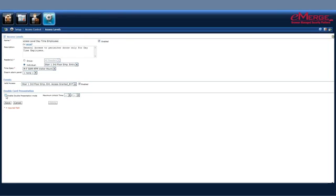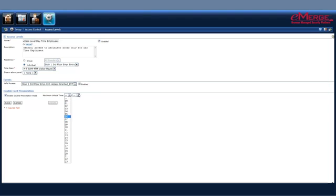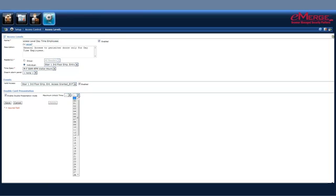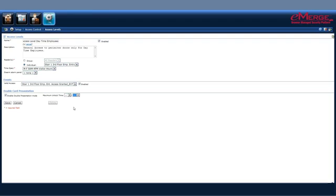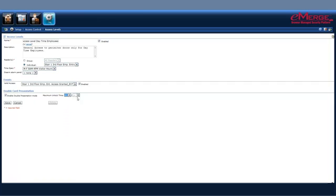If somebody presents their card twice, you can set it up to enable and unlock time. If you have it set up automatically for one or two hours, it can be that or just a few minutes, whatever you prefer it to be. That way, if somebody needed to get into the door and leave it open for several periods of time, they would be able to do so here.